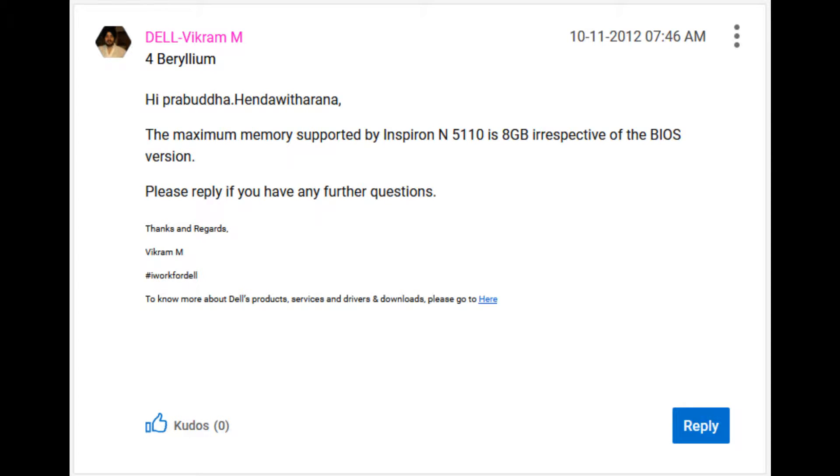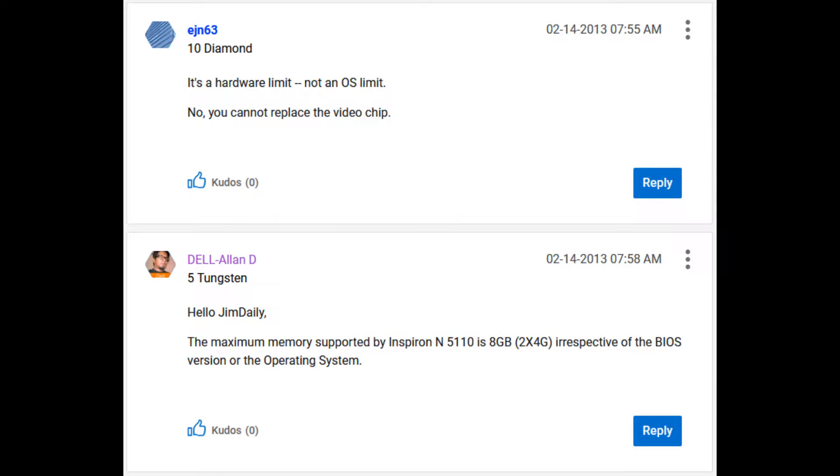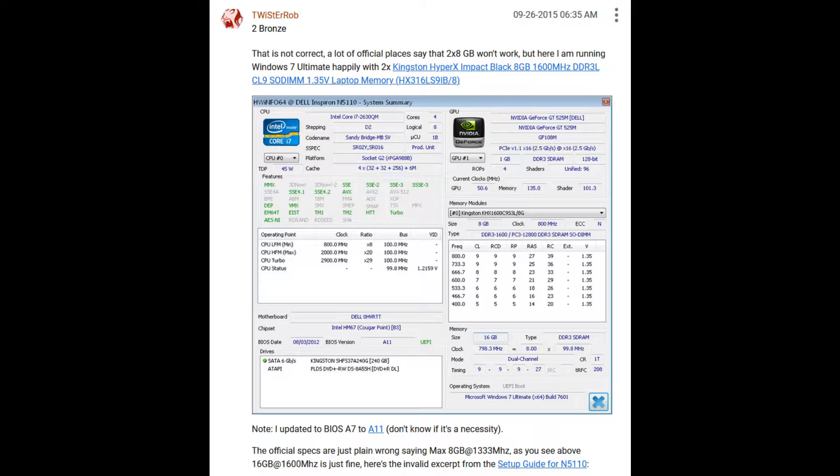There appears to be a lot of speculation online regarding the max amount of RAM supported by the Dell Inspiron N5110. Let's eliminate that once and for all.